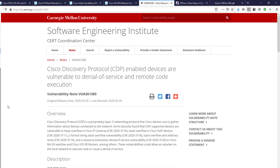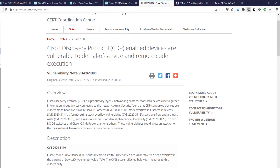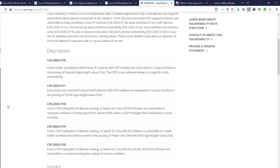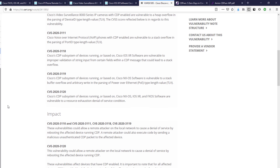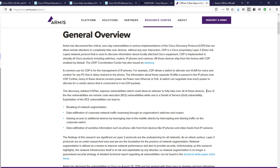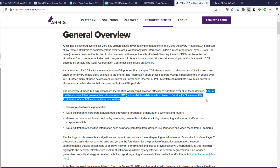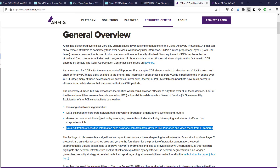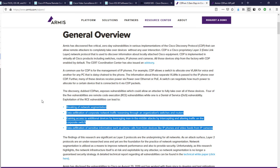Moving on, we have the advisory which the CERT Coordination Center released. This covers some of the CVEs, the impact, and the solution. However, the Cisco advisories are what people should reference for the details. If you'd like to know more about the people who found this vulnerability, reference the links in the description for the Armis sites. One document is a general overview and the other is their technical white paper about the CDPwn vulnerability.